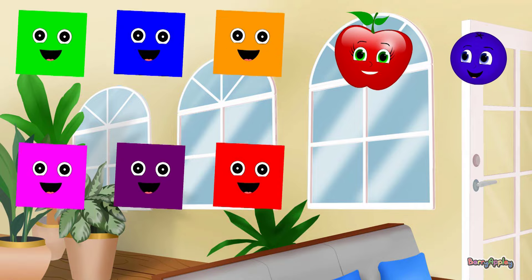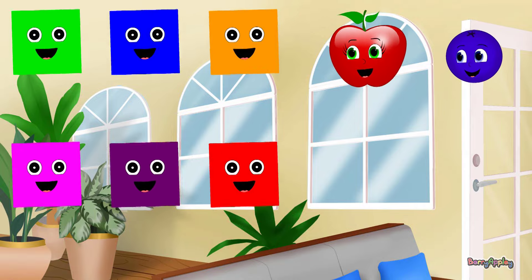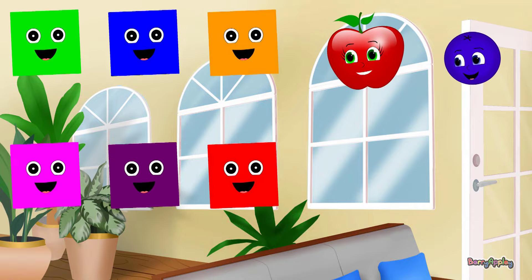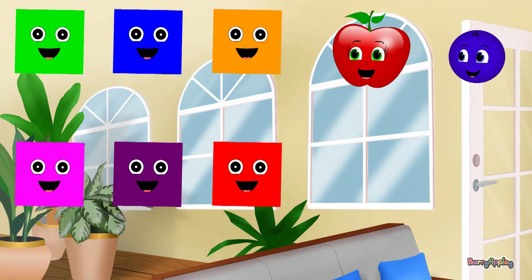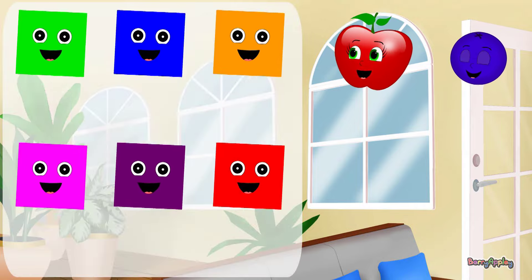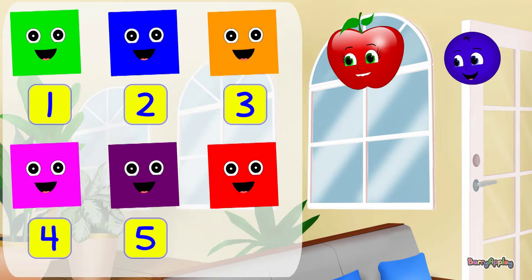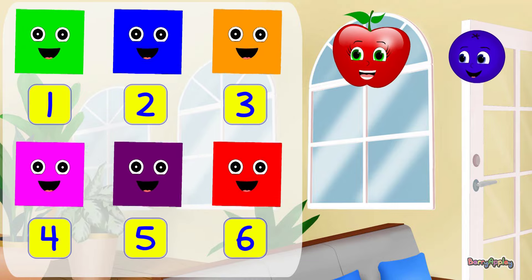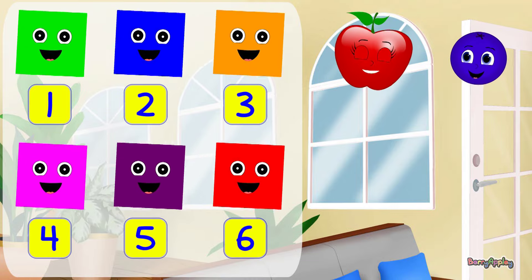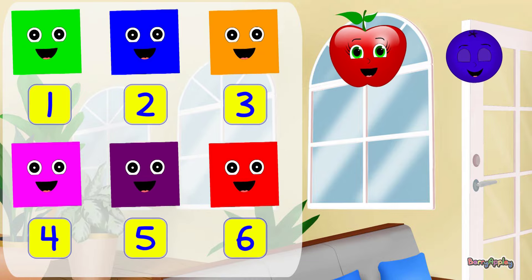Let's count these squares. Ready, set, let's go. One, two, three, four, five, six. We have six squares.